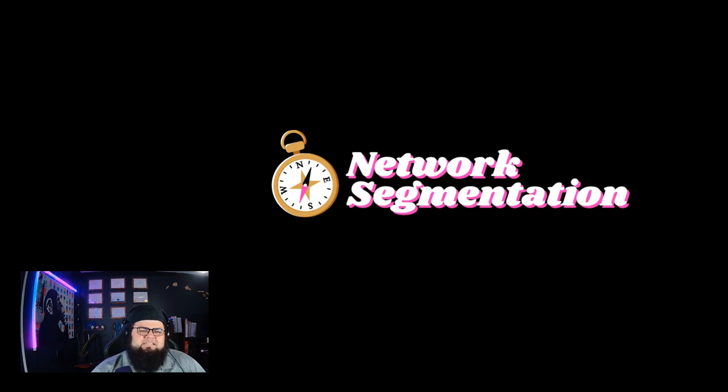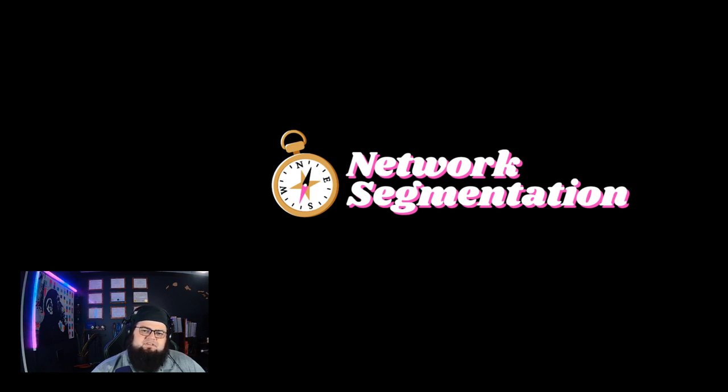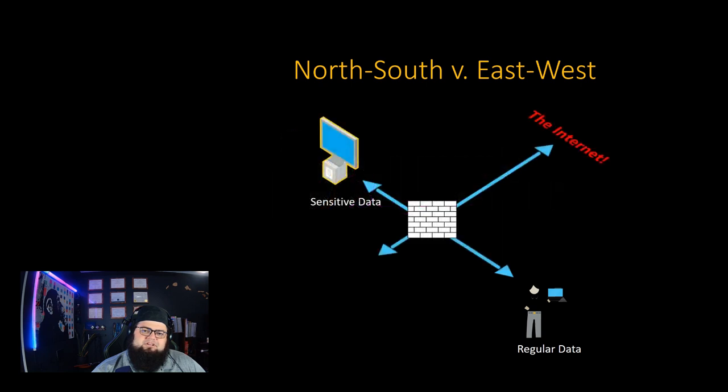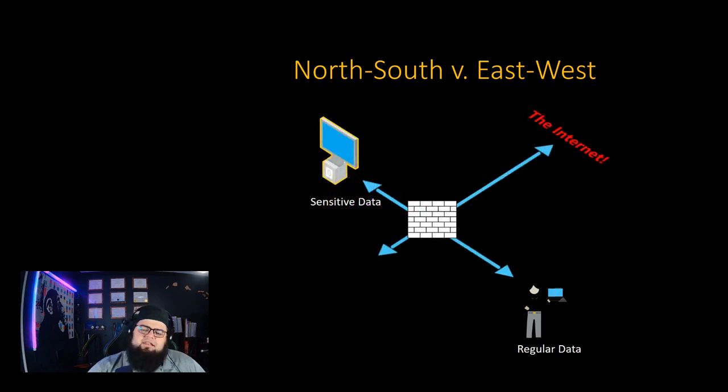What is network segmentation? Network segmentation is the intentional construction, architecture, and design of a network that splits up information to keep it more secure generally.